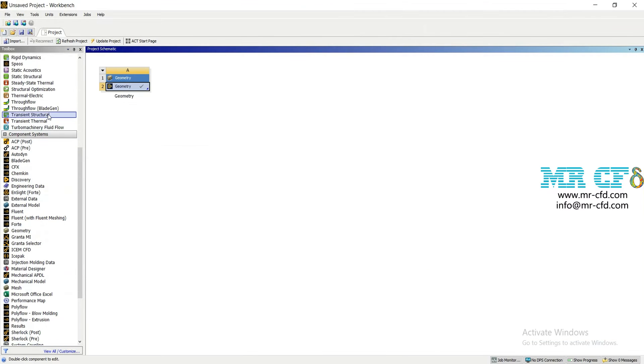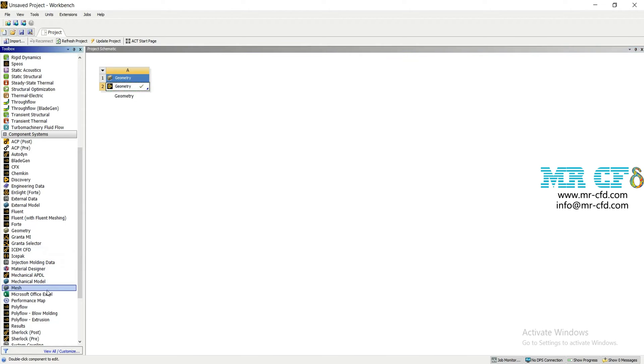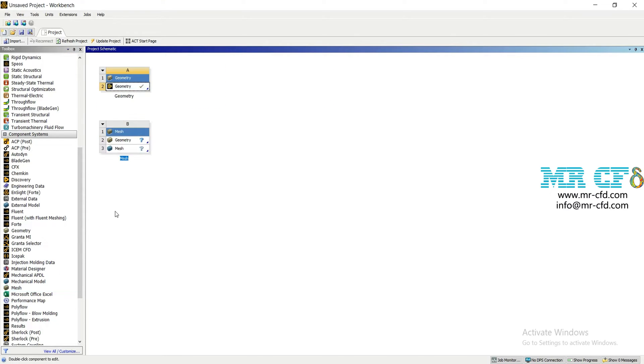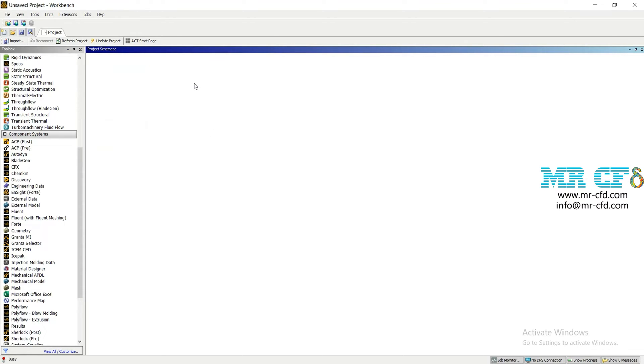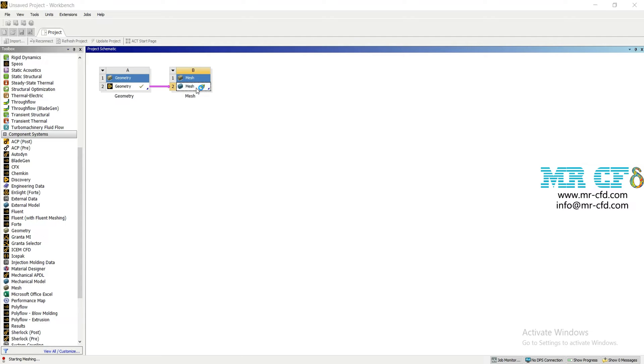Back to the ANSYS Workbench software and double click on the mesh under the component systems to create the mesh block. Then drag the geometry from geometry block to the mesh block and double click on the mesh to open the ANSYS meshing software.